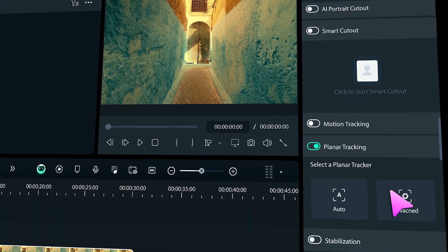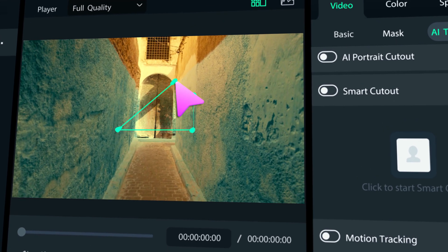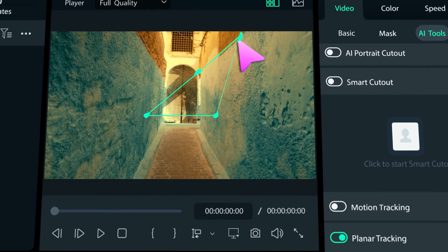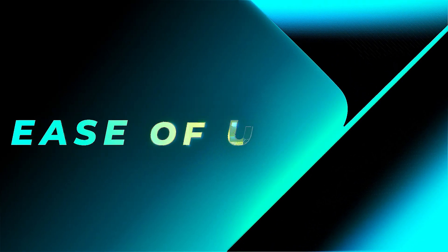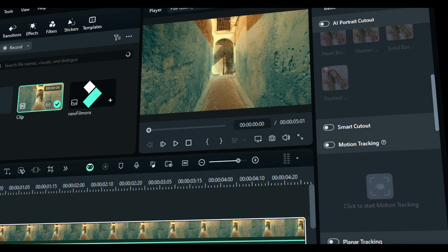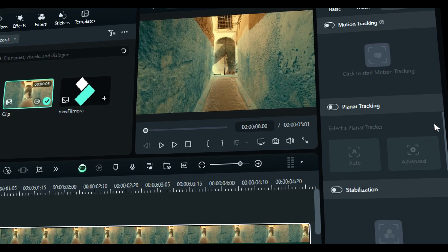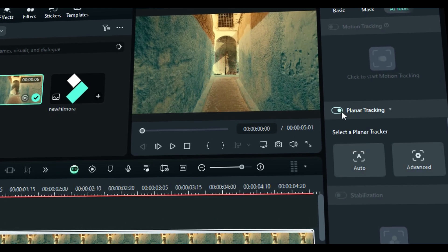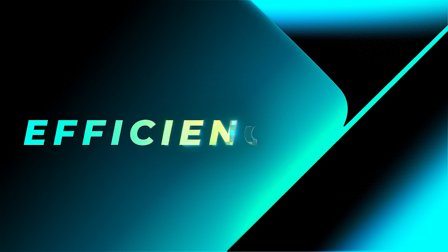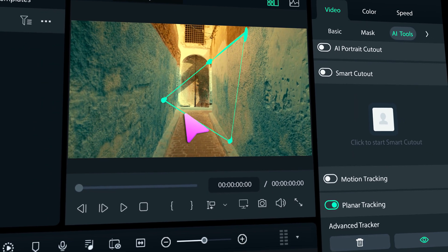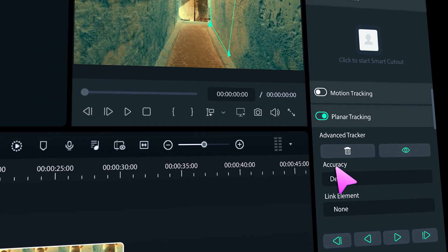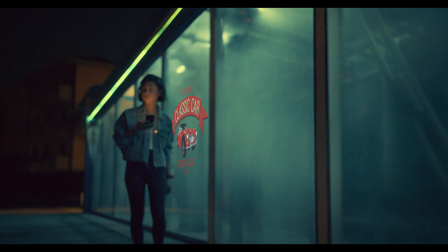Accuracy: Planar tracking is more accurate than tracking individual points because it considers more information. Ease of use: Planar tracking systems are often user-friendly and accessible to both beginners and professionals. Efficiency: Planar tracking is computationally efficient and can be used in real-time applications.